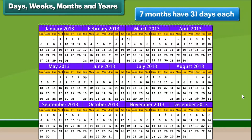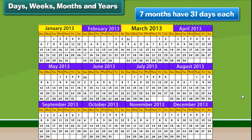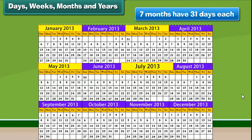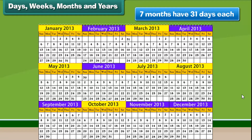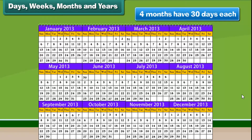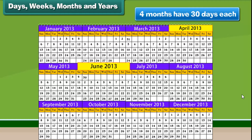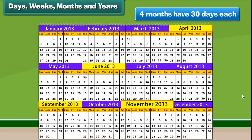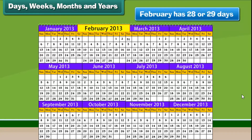Of these, 7 months have 31 days each. February is the only month that has 28 or 29 days.